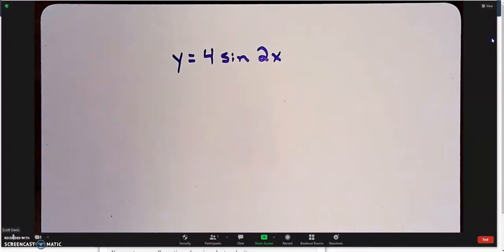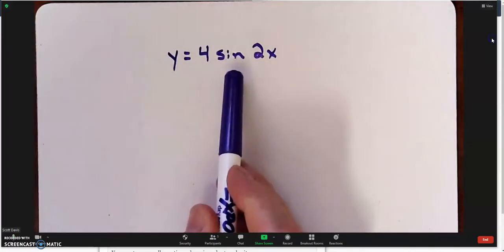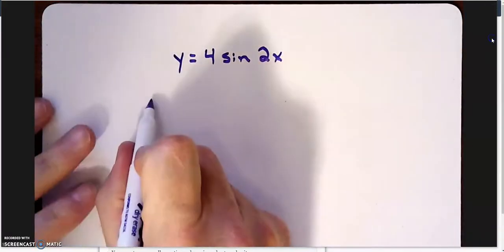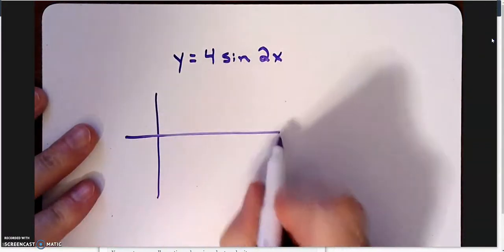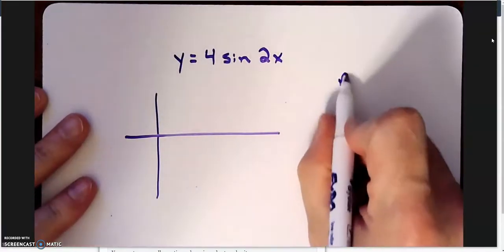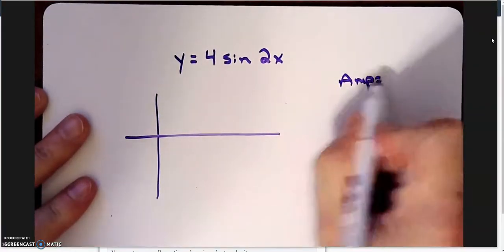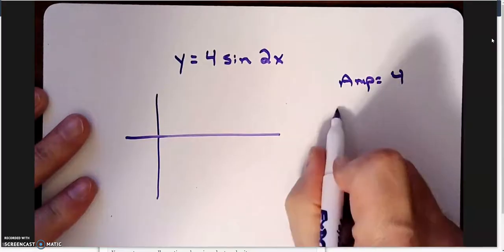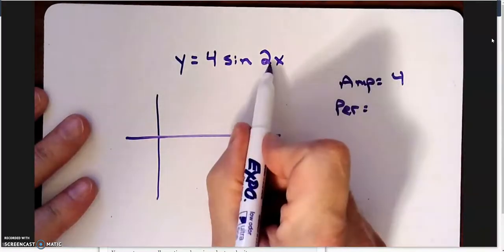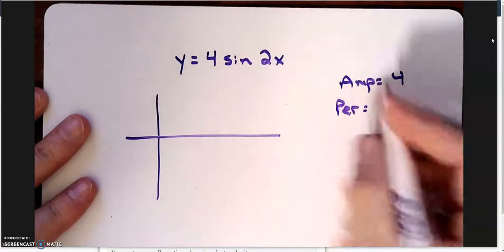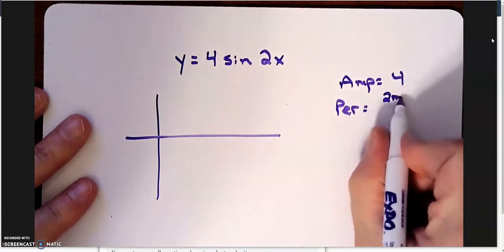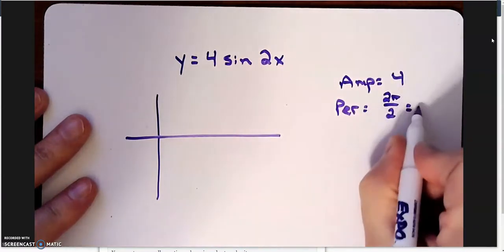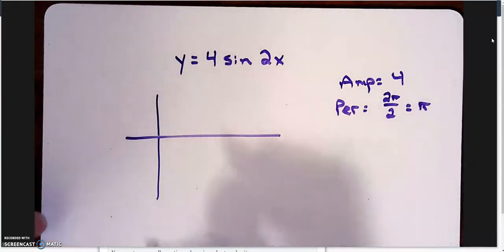So here is my equation. I know that this is roughly what it's going to look like. I have an amplitude of 4, my period is being messed with because there's my B value right there. So my 2 pi divided by 2, my period is going to be pi.